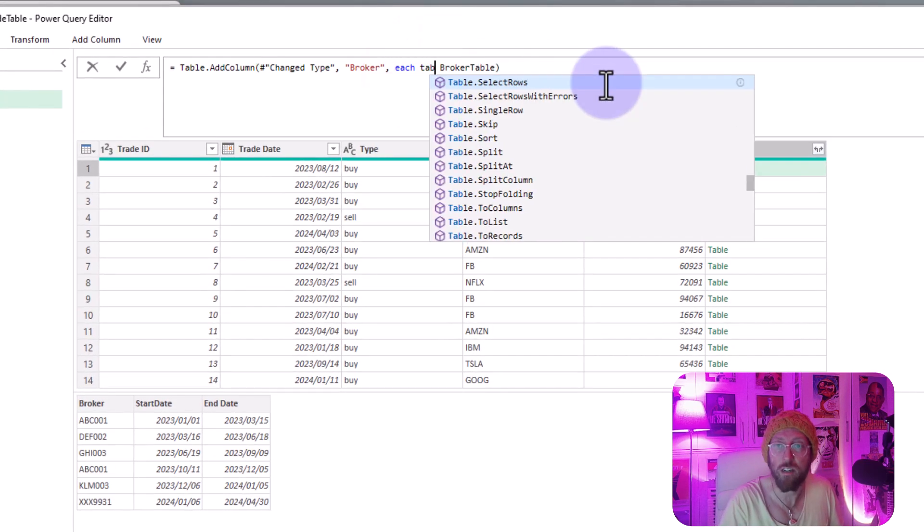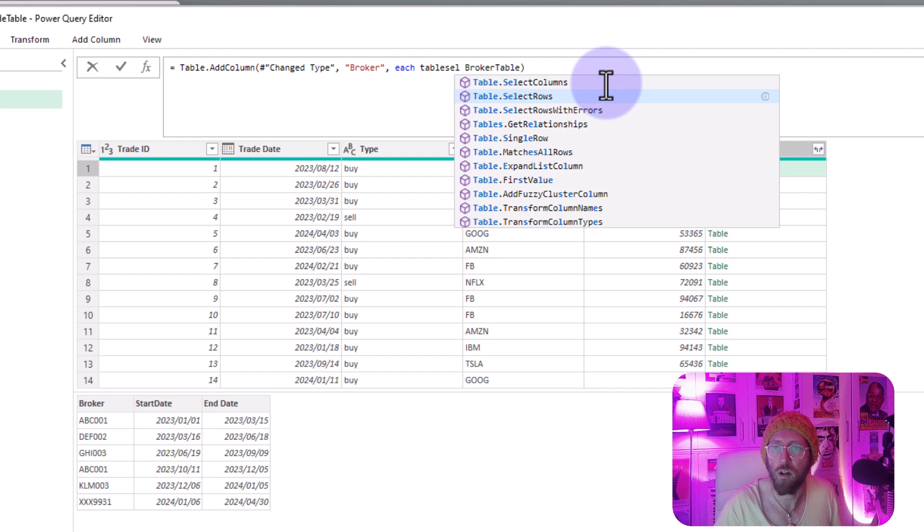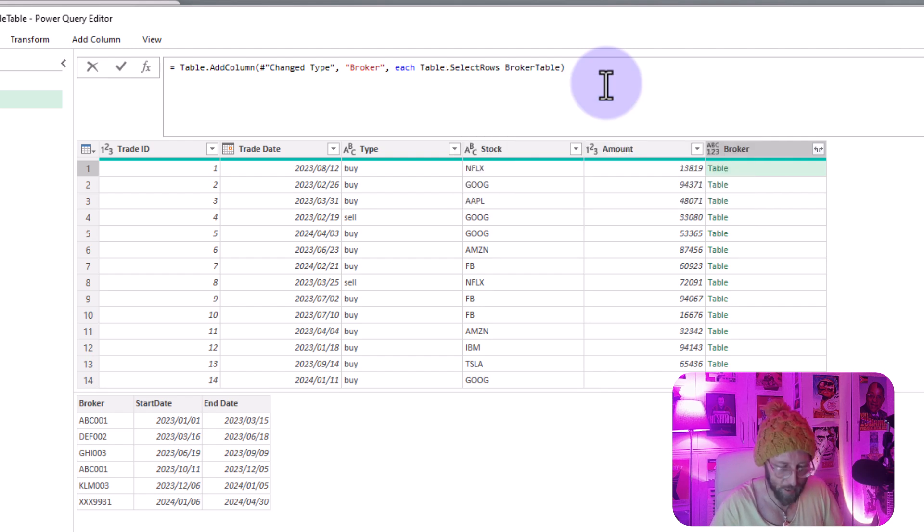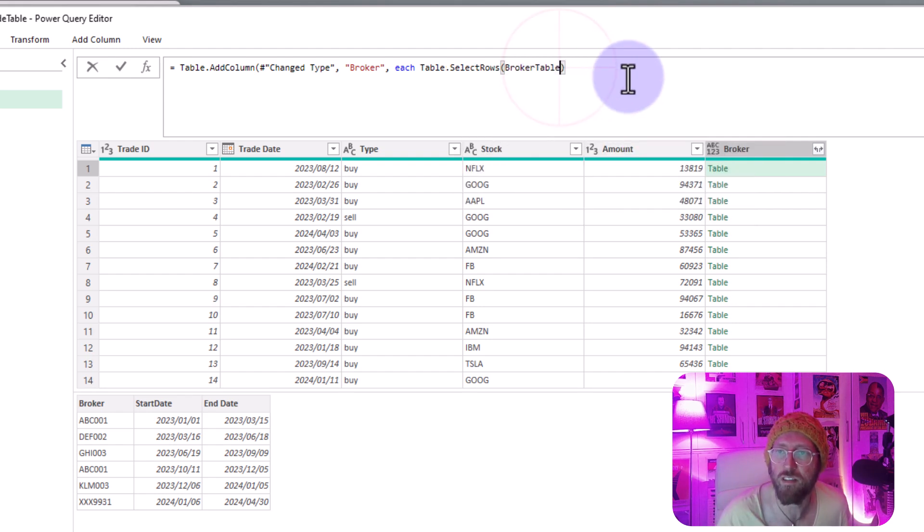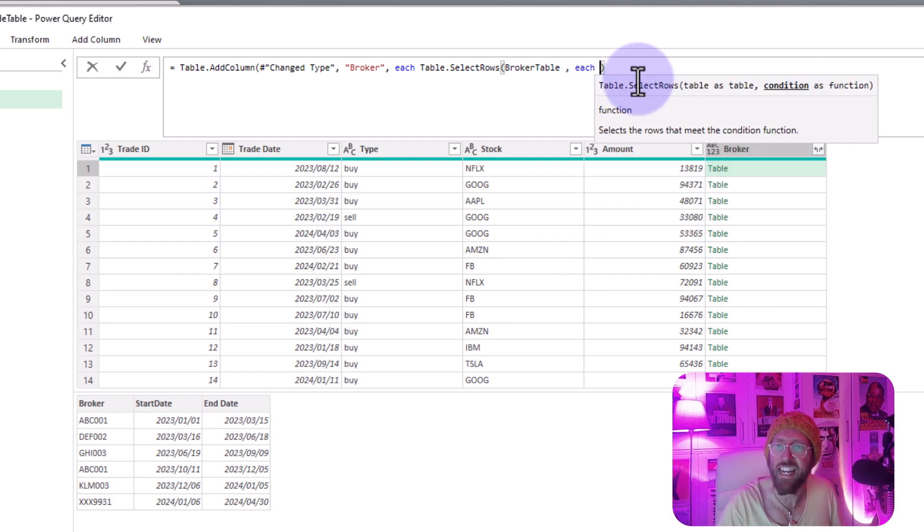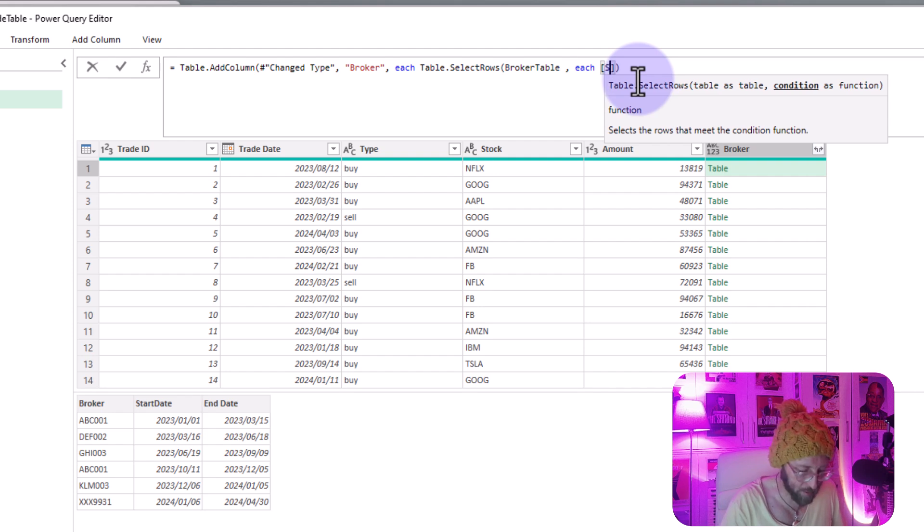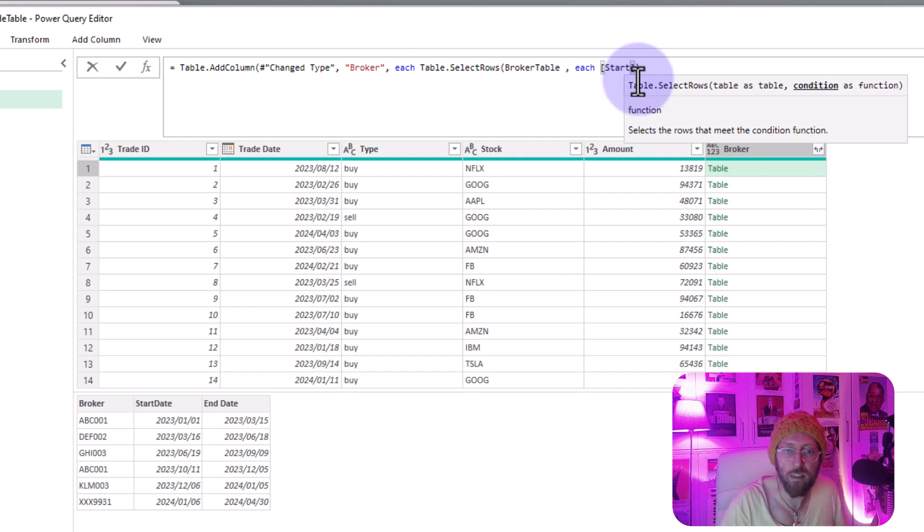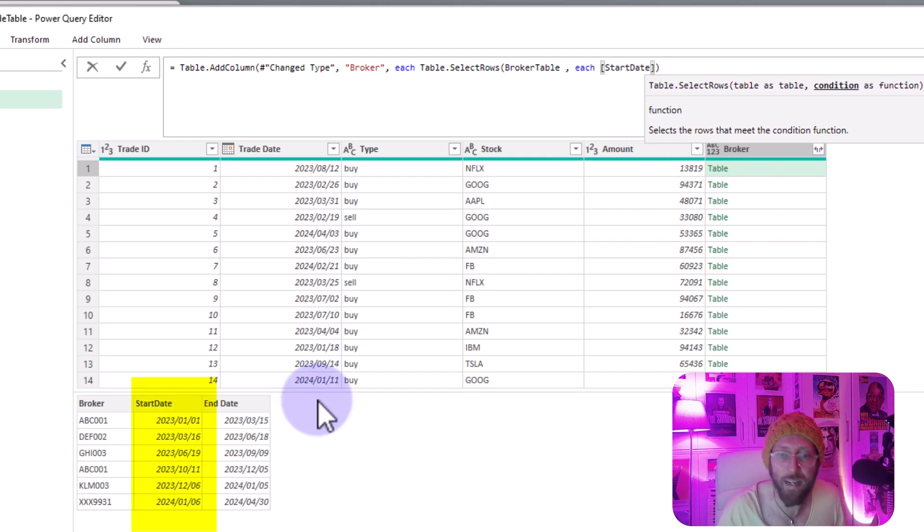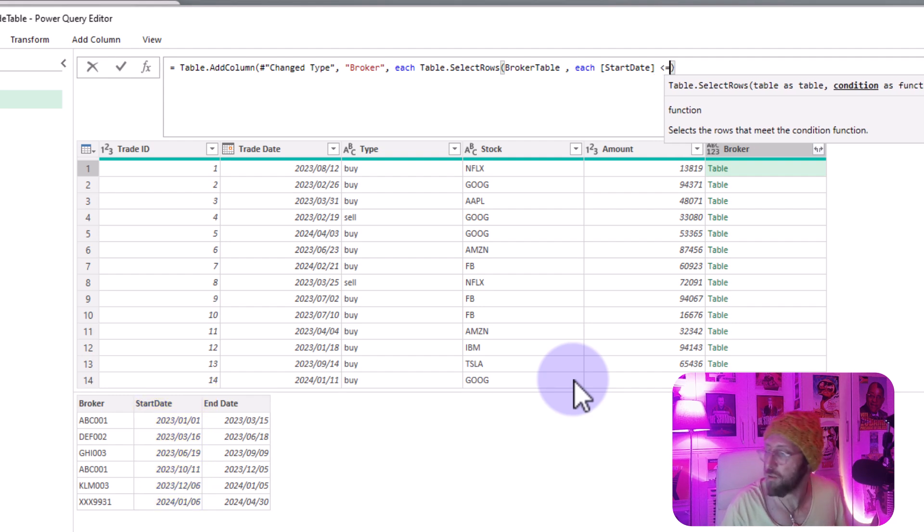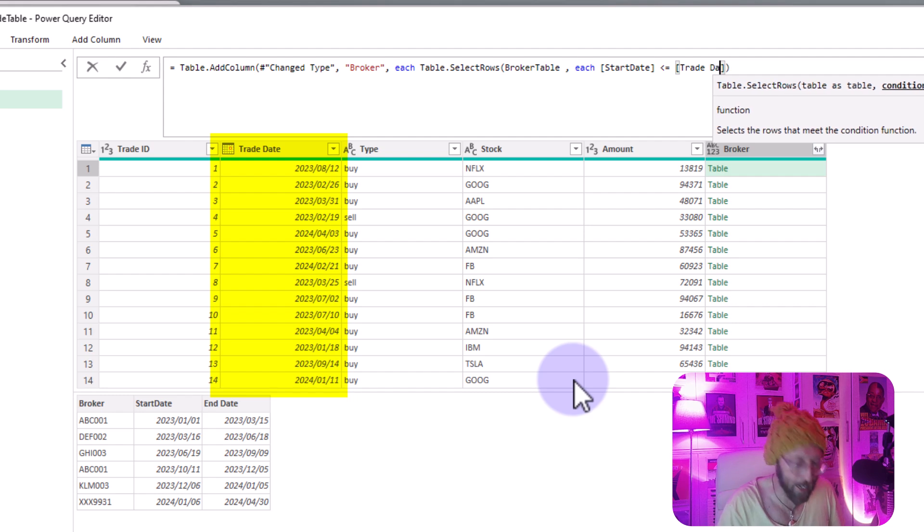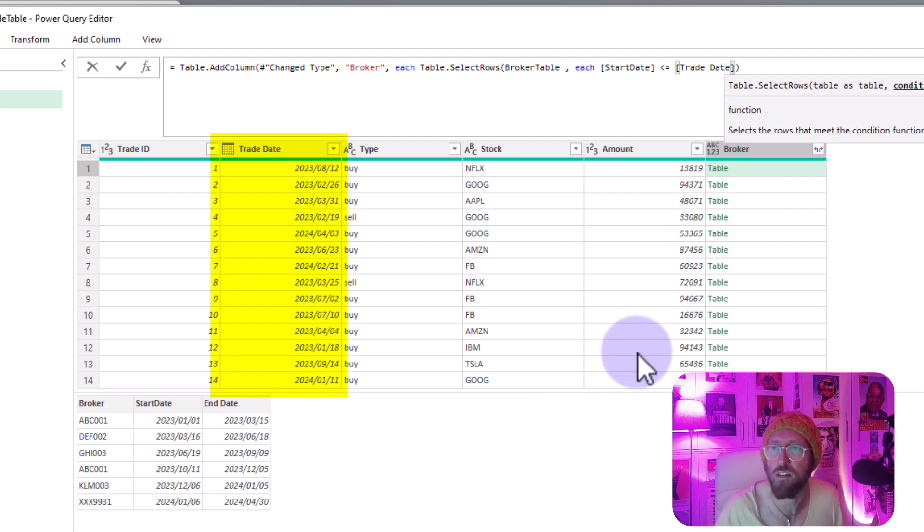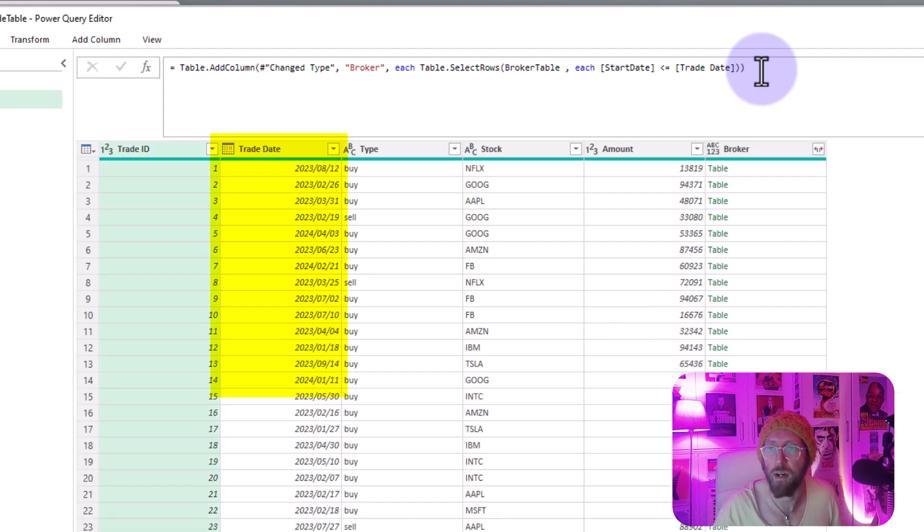And what I'm gonna say is from the brokers I'm gonna say each I want to basically see where the start date - see that's from that inner table right - is smaller or equal to the trade date from the outer table. And I'm just gonna close that bracket out.